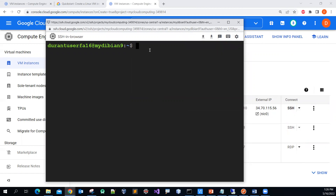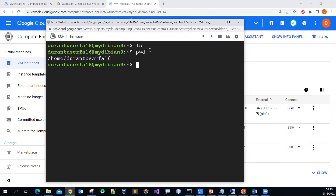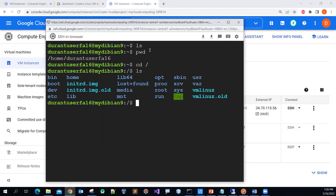You can type in any command — for example, 'ls'. This is a Linux system, so make sure you know some basic Linux commands: 'pwd' to print the current working directory, and you can change to the root and run 'ls'.